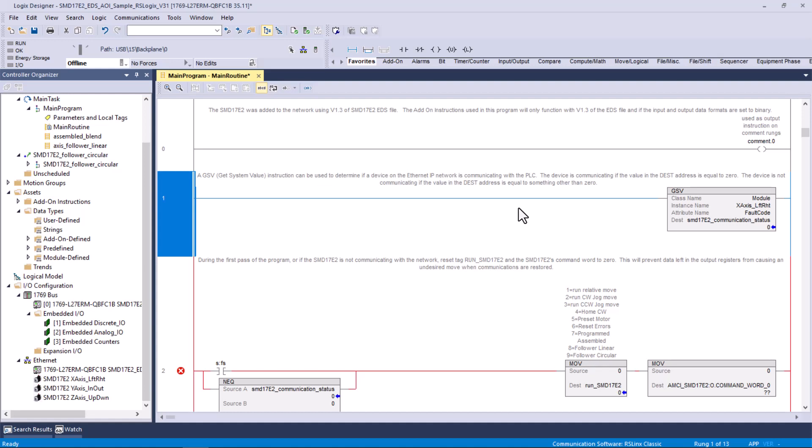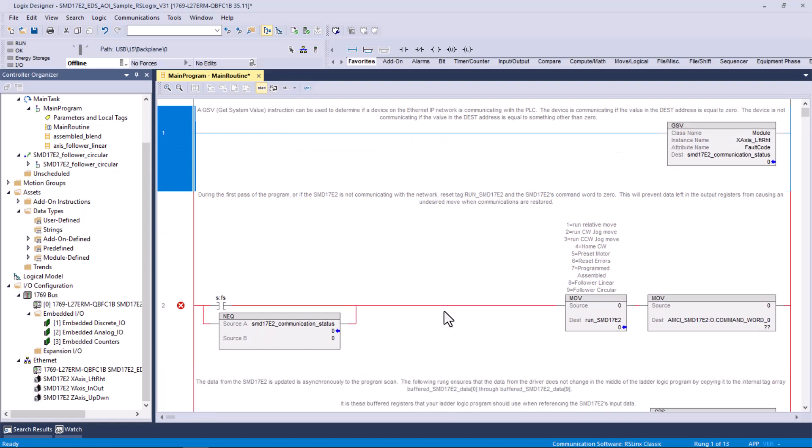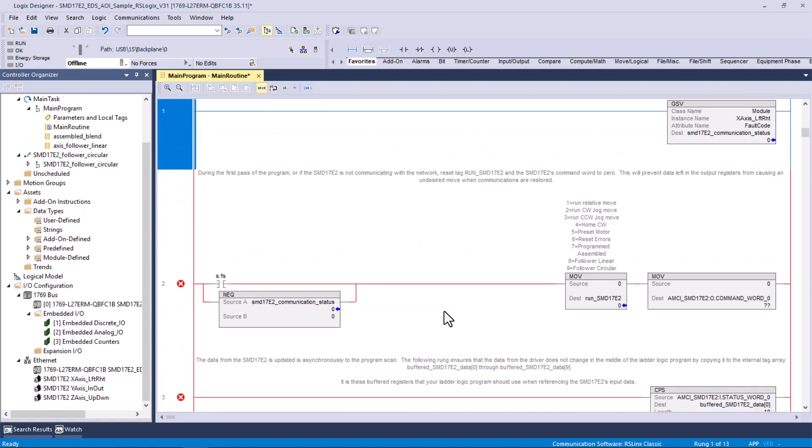This file right here is all going to be referenced to that single axis. Now, we have three axes. You can see down here, x, y, and z. You would have to create these rungs of logic for each of those axes. Now, this is the important part to see.